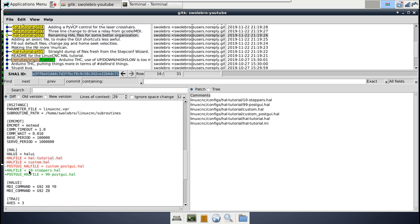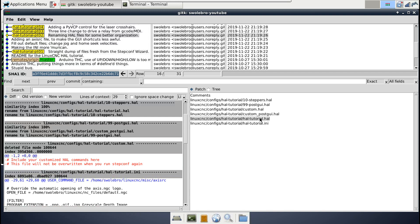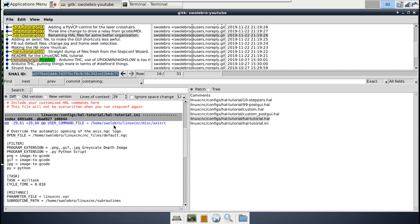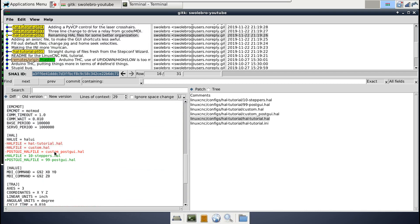So right now we just have 10 steppers. That's the first one. And then 99 post GUI is the last one. And those are based on the initial HAL file here that you can see I've renamed from HAL tutorial to 10 dash steppers. And then the 99 post GUI I renamed from custom post GUI dot HAL. And then as we add more and more HAL files, I'll go tacking them in here in order with number names, just to help me keep track of which one gets run first. That naming convention is kind of something you'll see on Linux systems a lot. And since I work with those kinds of systems, I personally found it easier.